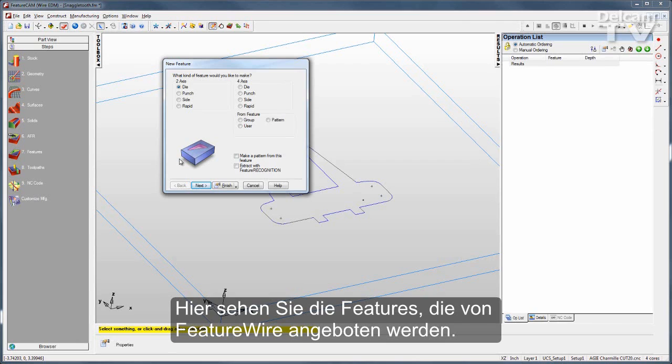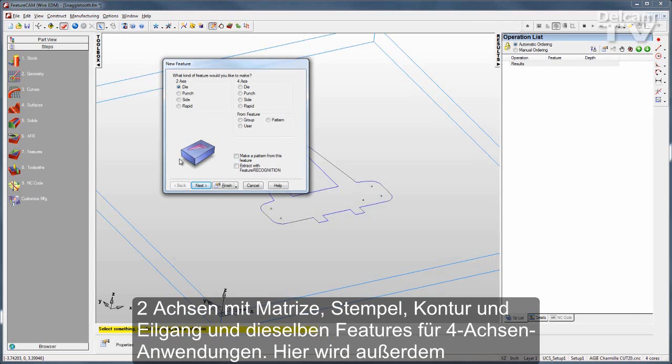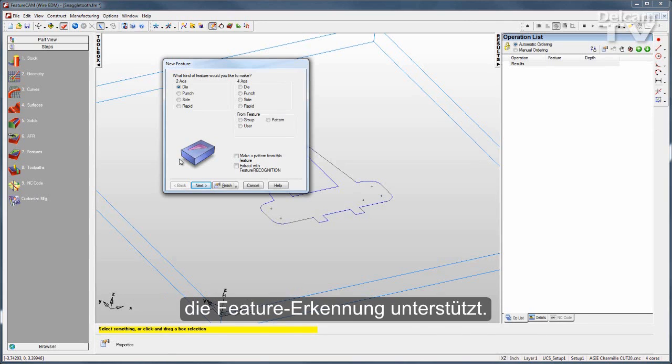Two-axis features include dies, punches, sides, and rapids. The same features are available for 4-axis applications, and we also support feature recognition.